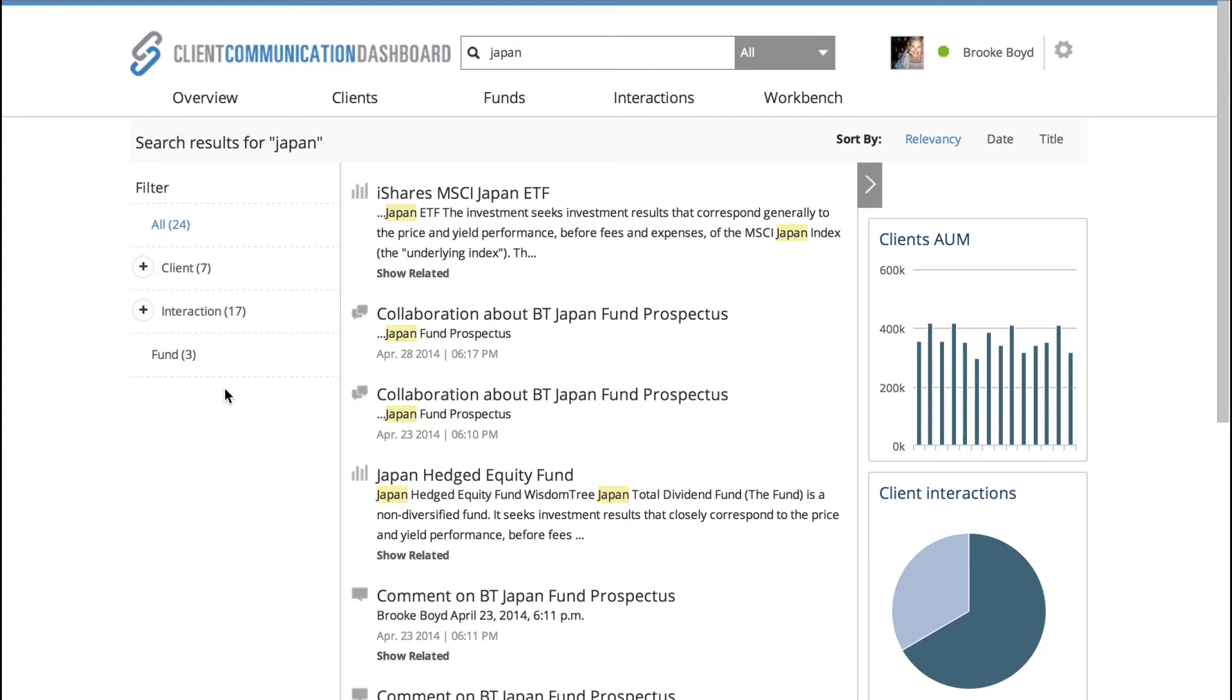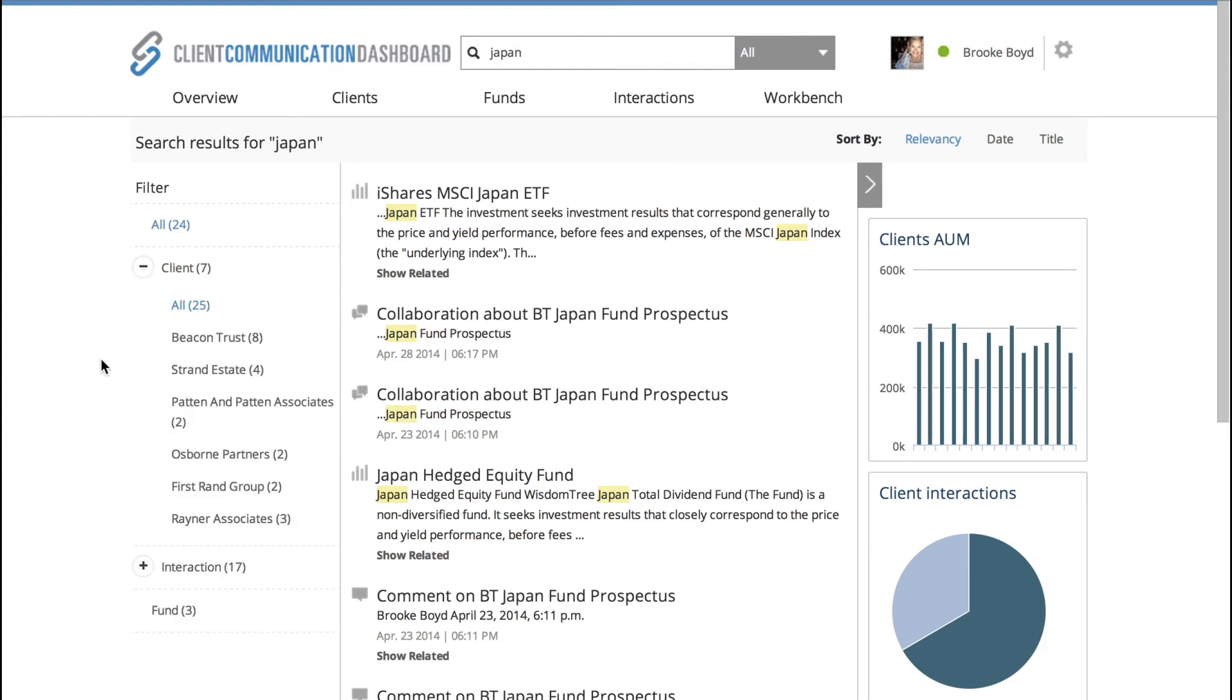On the left hand side is the faceted search results. So you'll see that under client, we have a dropdown where it says seven, which is telling me that seven of my clients have items that relate to Japan. So Beacon Trust, for example, has eight items, whereas Osborne Partners only has two.